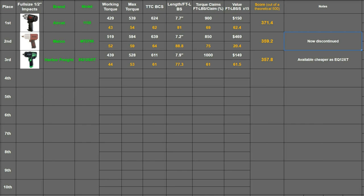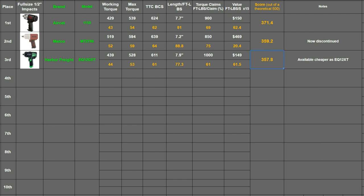And then in the right we'll have notes when applicable, which is the Matco is discontinued and then the Harbor Freight can be found cheaper in its normal non-green model, which would probably allow it to beat the Matco in this case in the scoring system.